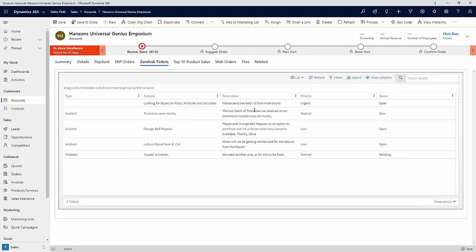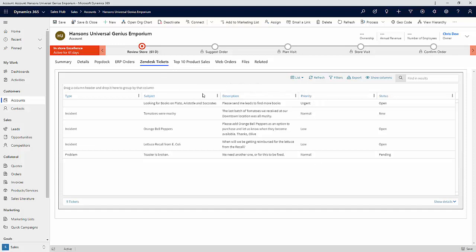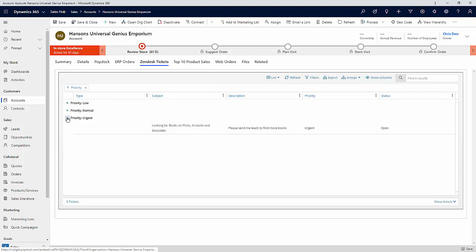I mentioned the drag and drop grouping. When you're dealing with a large number of tickets, this is a really nice way to get to exactly what you're looking for. For example, if you wanted to group by priority, you can just drag that up here and now we can see those are grouped by low, normal, and urgent.